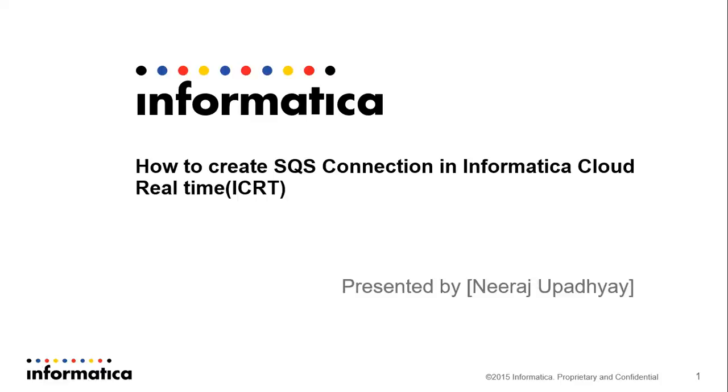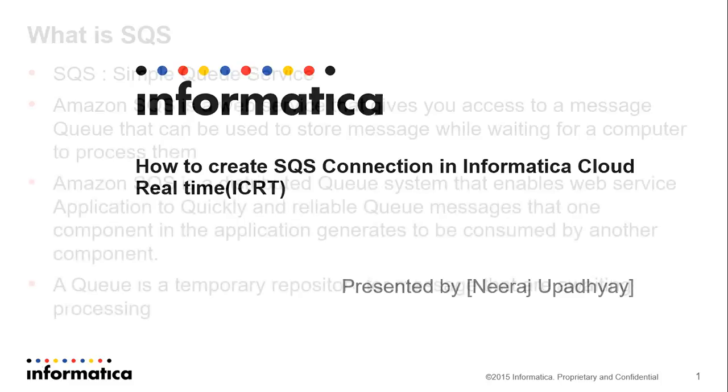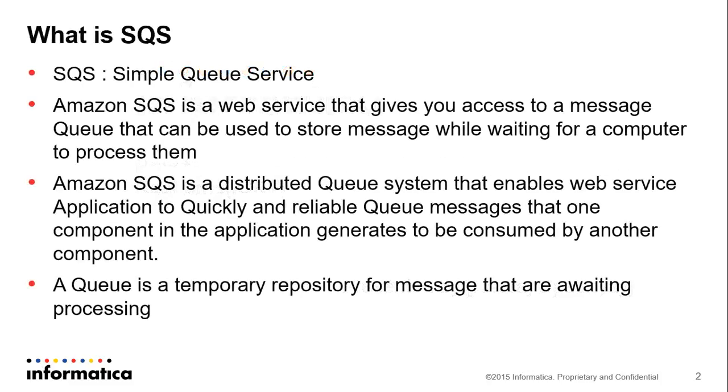Welcome to Informatica video KB series. My name is Neeraj and today we will see how we can create an SQS connection in Informatica Cloud Real-Time ICRT. We will discuss a little bit about SQS. SQS stands for Simple Queue Service.